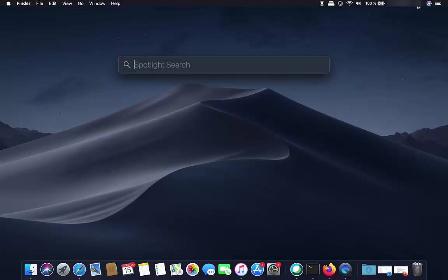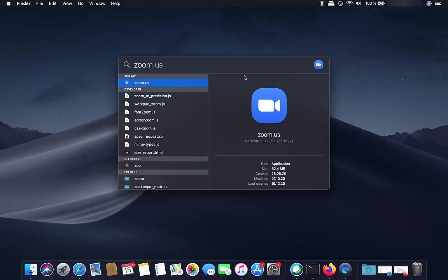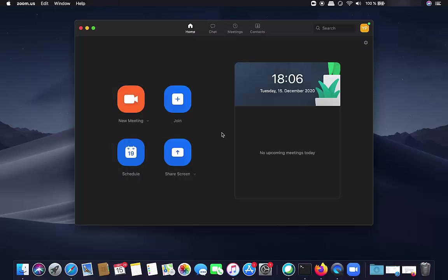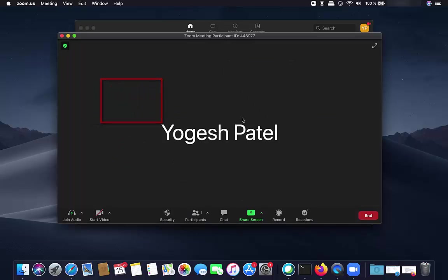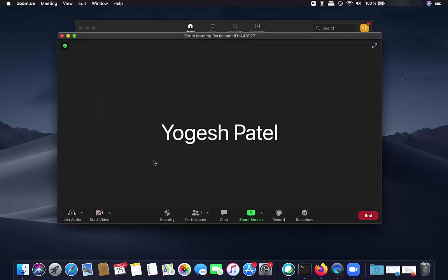Once the Zoom app opens, just click on New Meeting. You don't need to add anybody to your meeting, and you can stop the video from here.